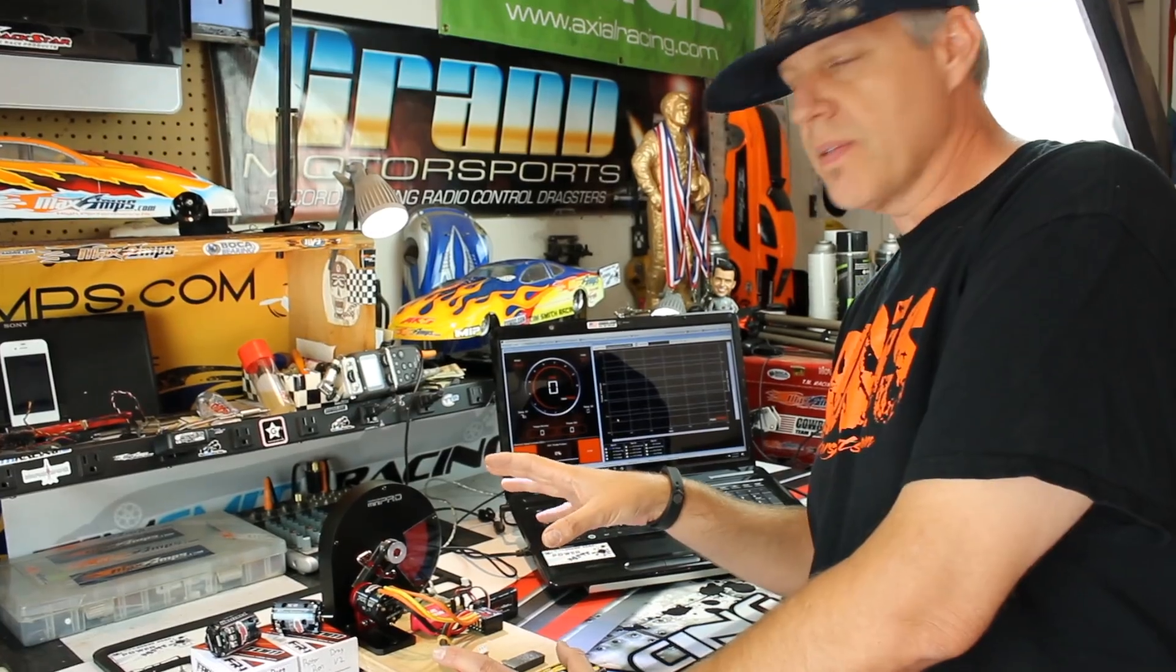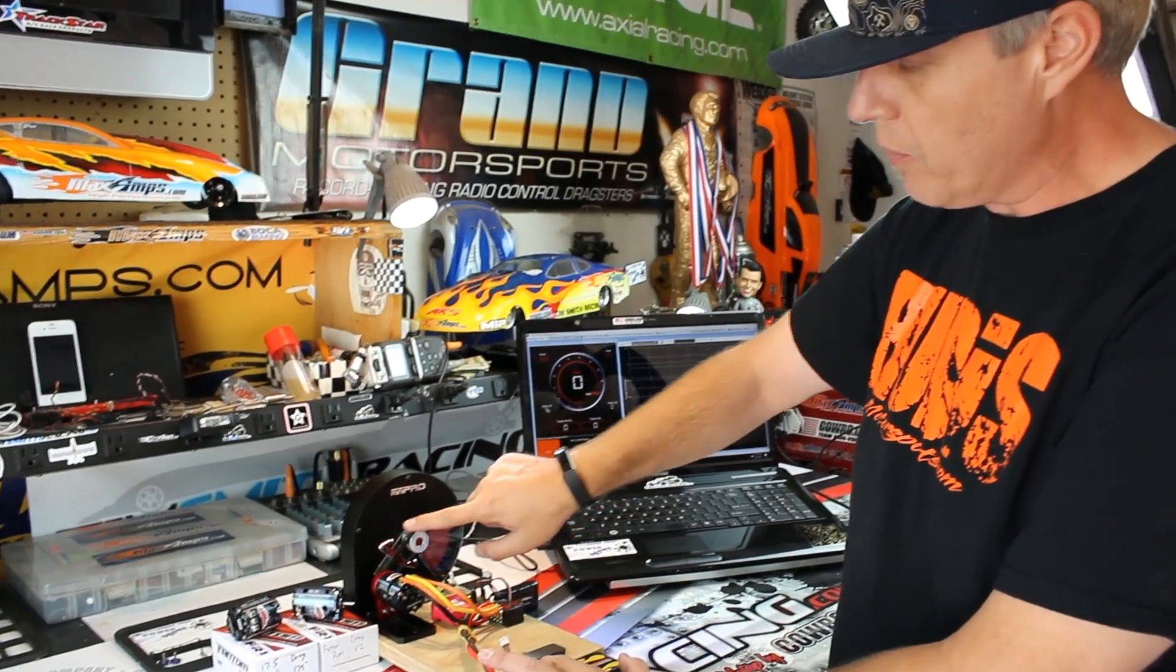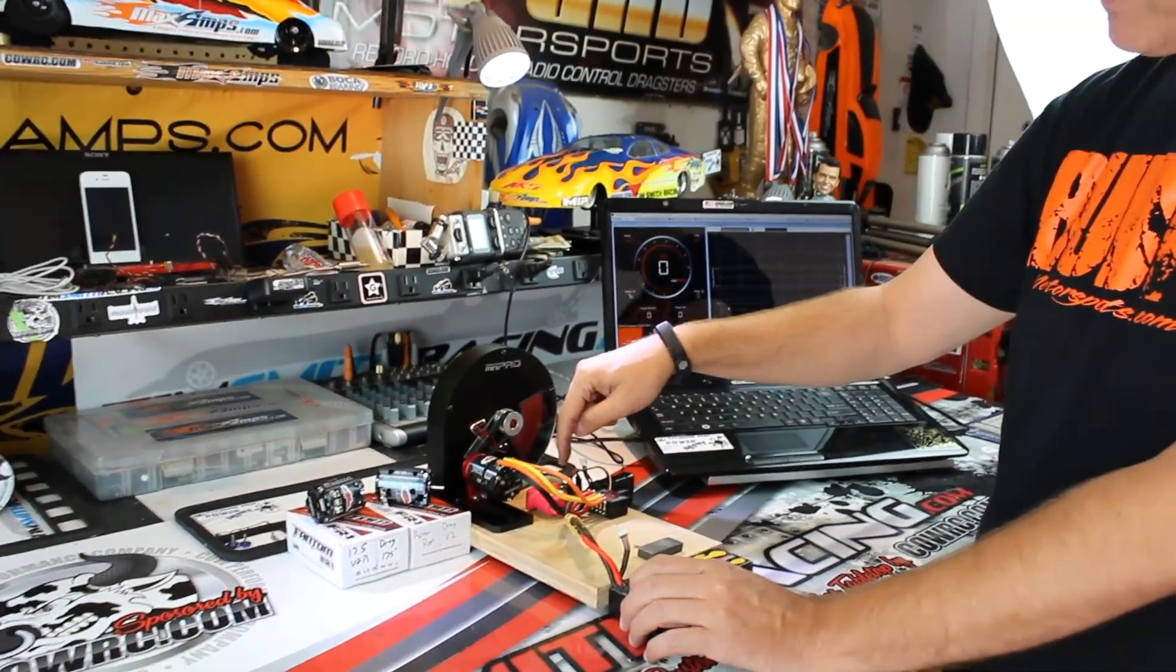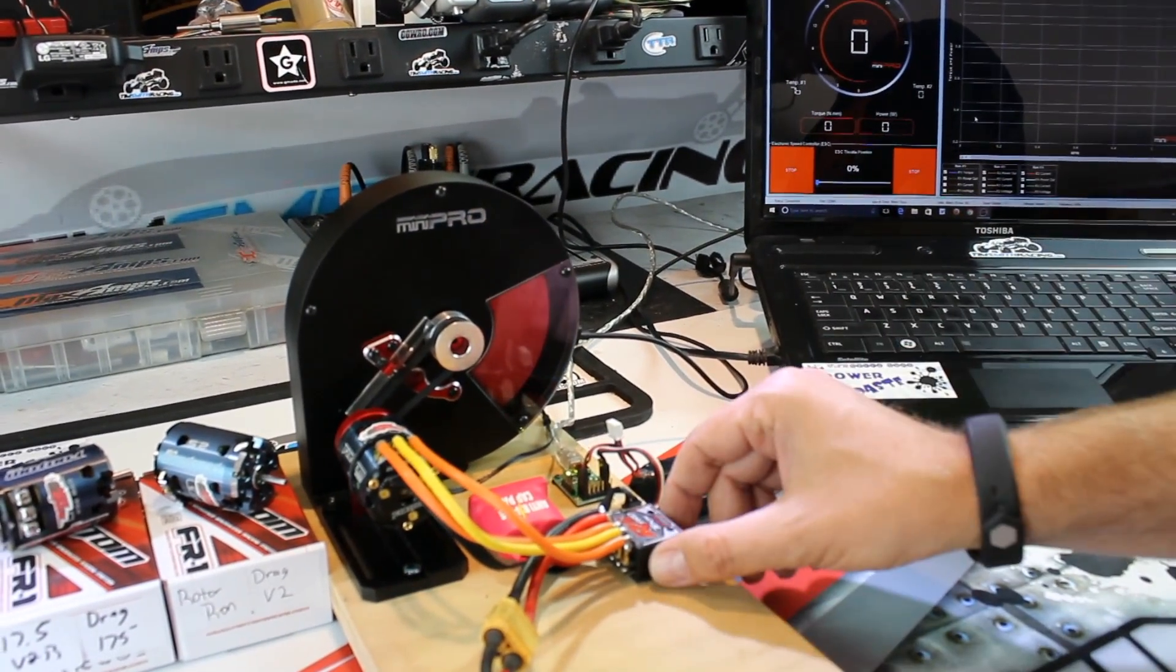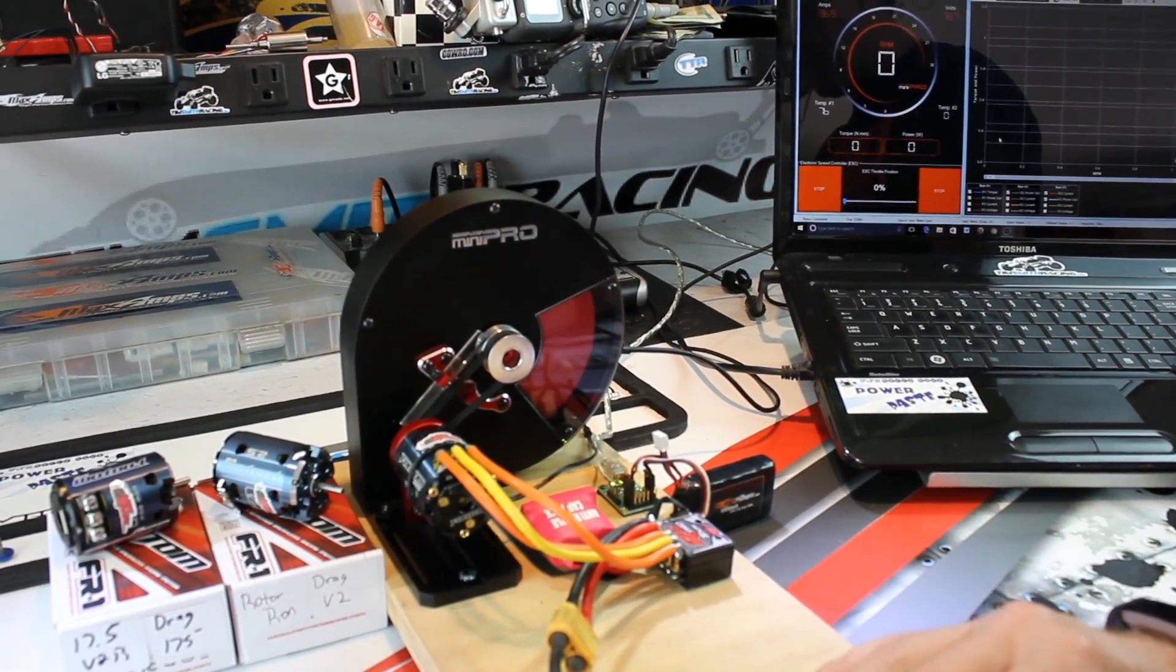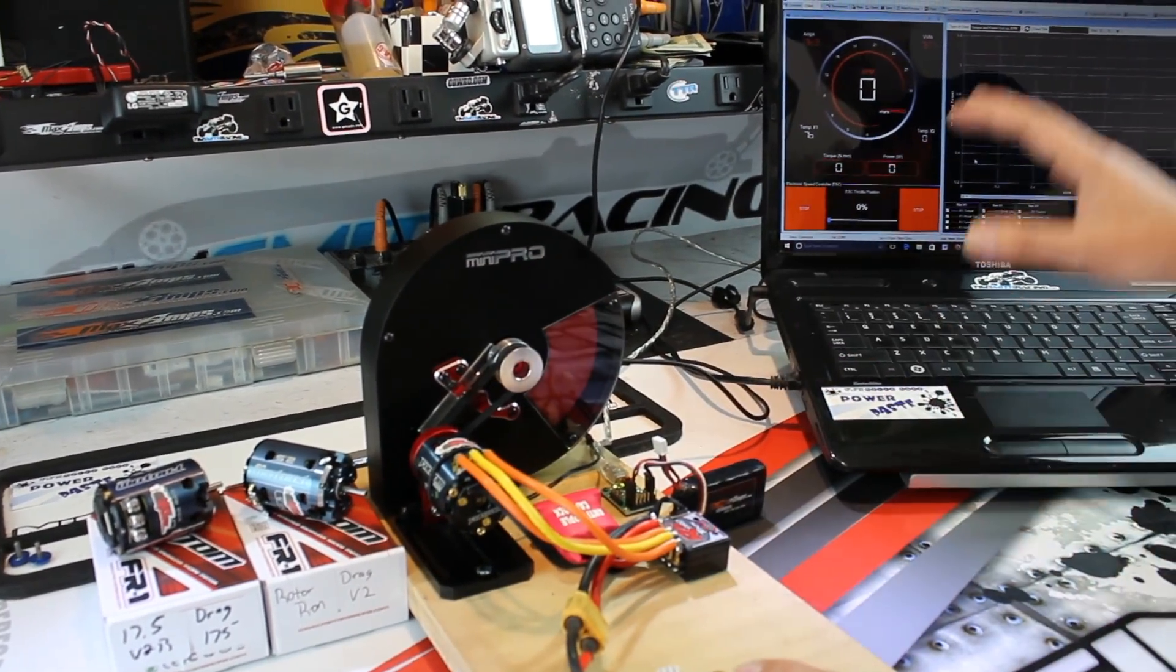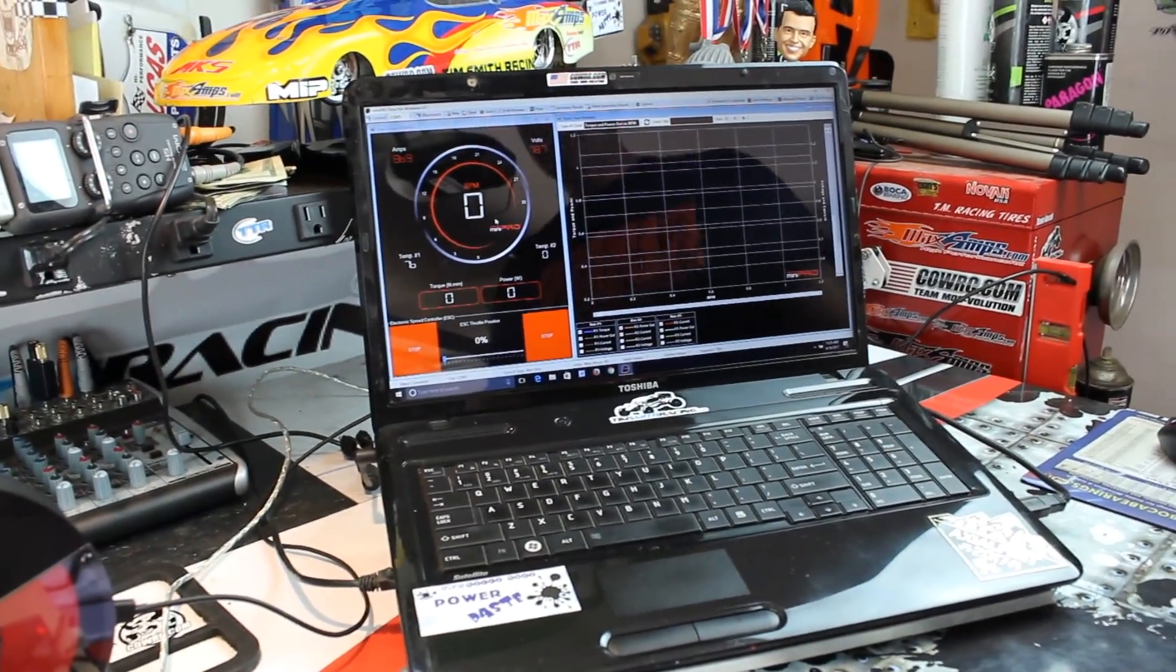Okay, thanks Greg. So this is the Mini Pro Dyno setup and what you basically get is the Mini Pro system with the flywheel, a mount for the motor, and I have the interface that allows the computer to talk to the speed control. Speed control, obviously, and the motor you have to provide yourself and the battery. We've got everything hooked up here. This is the software.